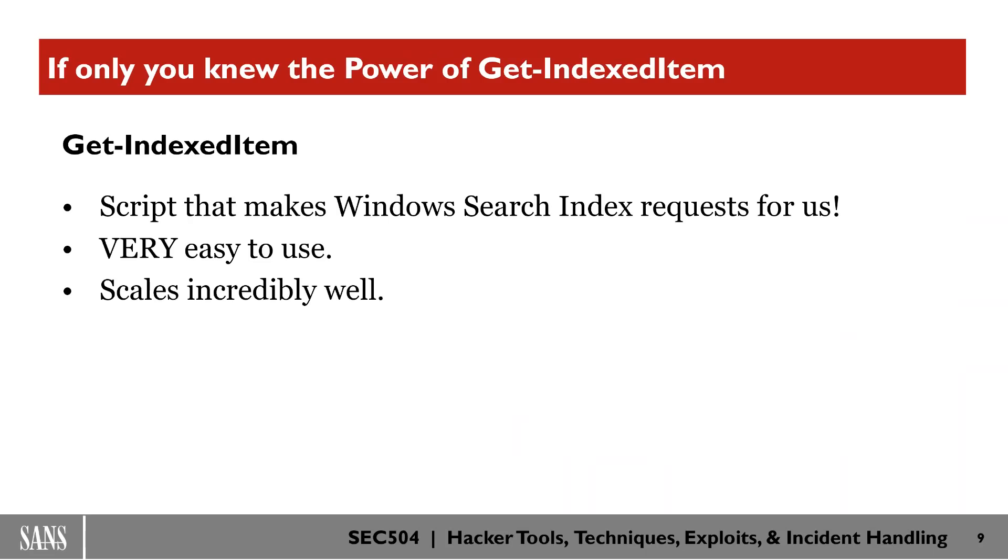The way we're going to do this is by using a lesser known PowerShell cmdlet called Get-IndexedItem. A little bit in the talk later I'll give you a link that you can use to get this.